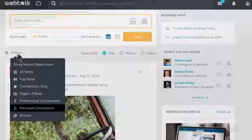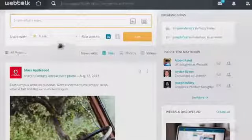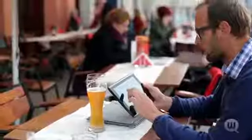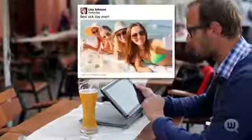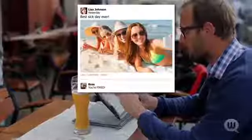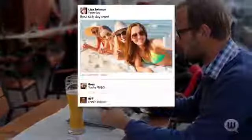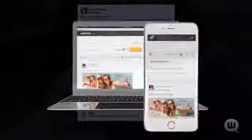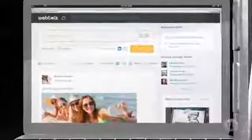WebTalk puts you in control of who sees what and when. The social awkwardness of adding colleagues, friends, and family to the same online network is now over. Managing your communication better begins with managing your contacts better.